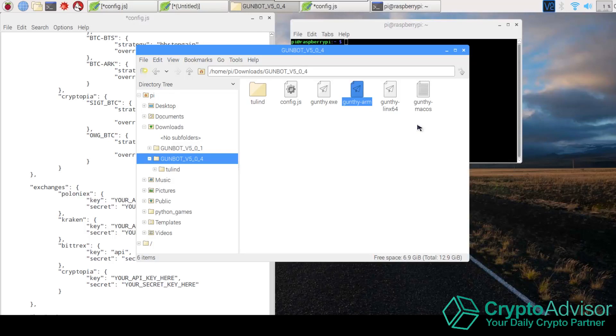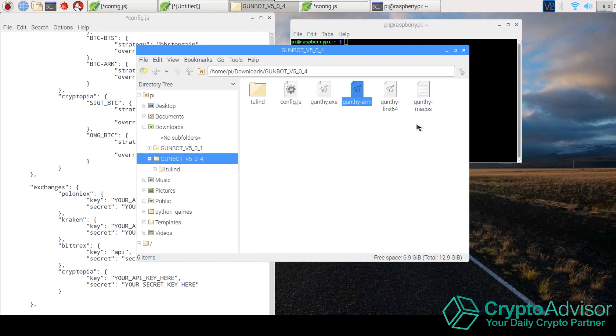Hey guys, welcome to another video. Today I want to talk about how to use GunBot on a Raspberry Pi. A lot of you guys have been interested in how I'm running it on Raspberry Pi. So hopefully this video will pretty much clear up everything and hopefully you guys will be able to run a Raspberry Pi.